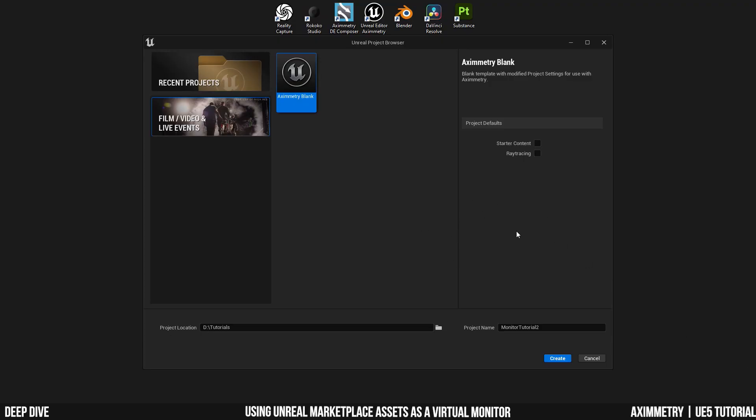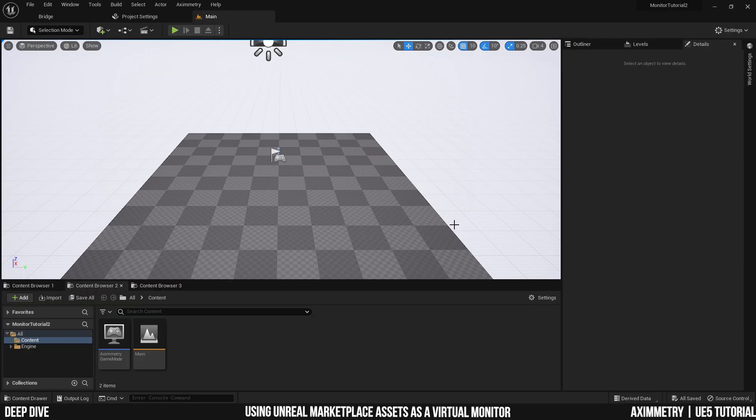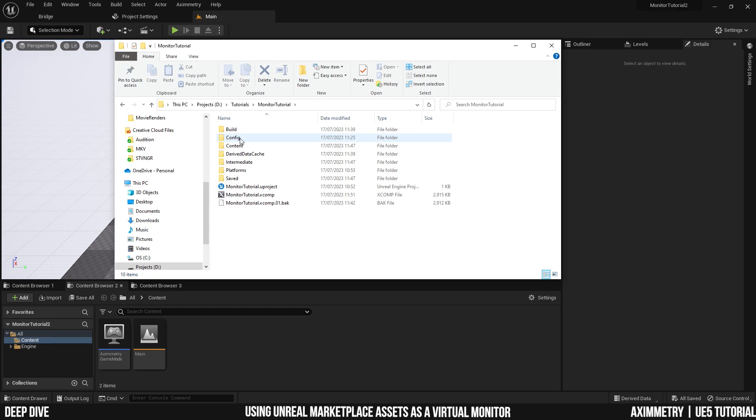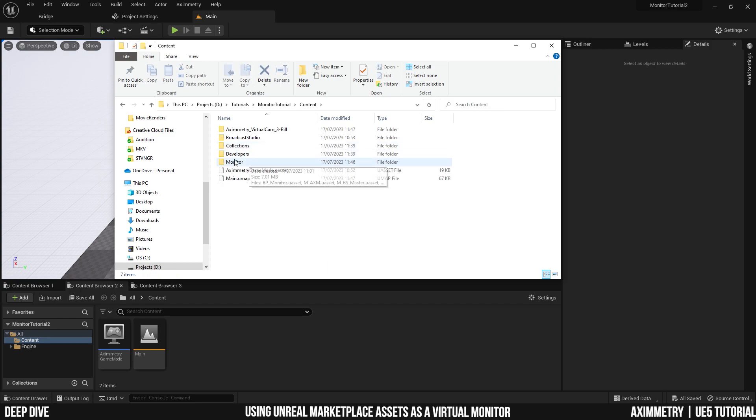Now I'm going to create a new project. And of course, for this project, I also want to use the same monitor. So I'm going to navigate into my first project, into the contents folder. And I have my monitor folder right here.